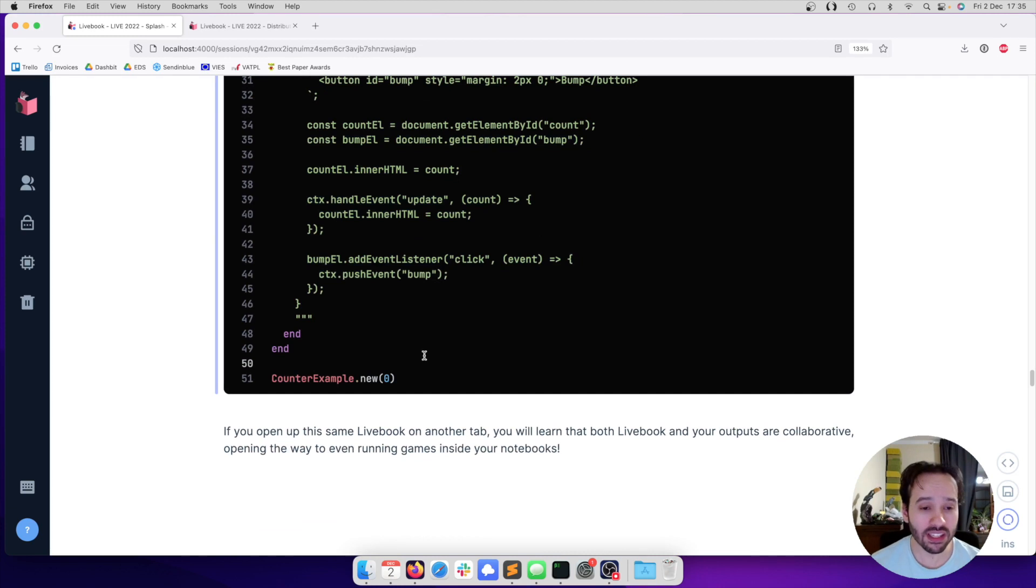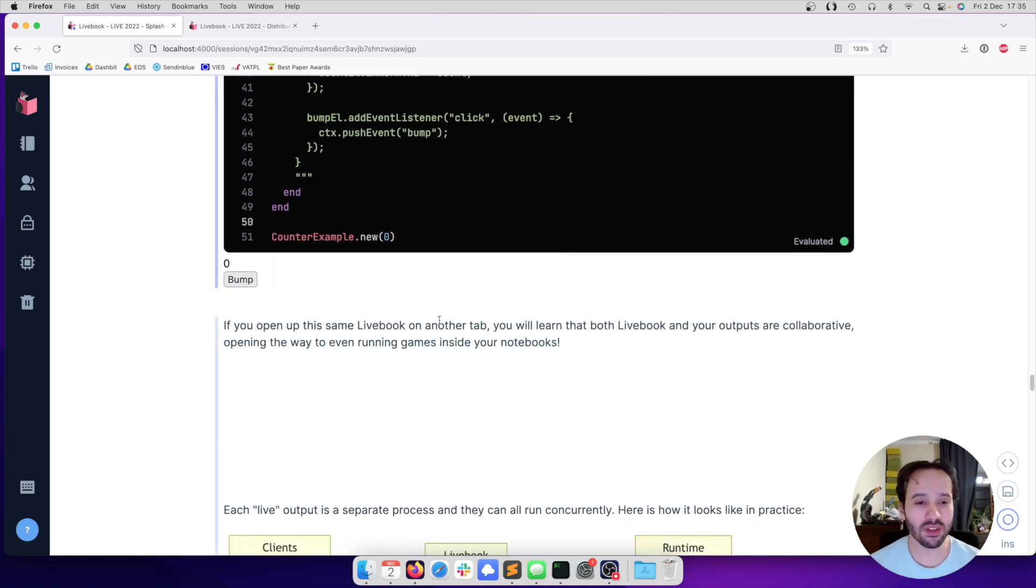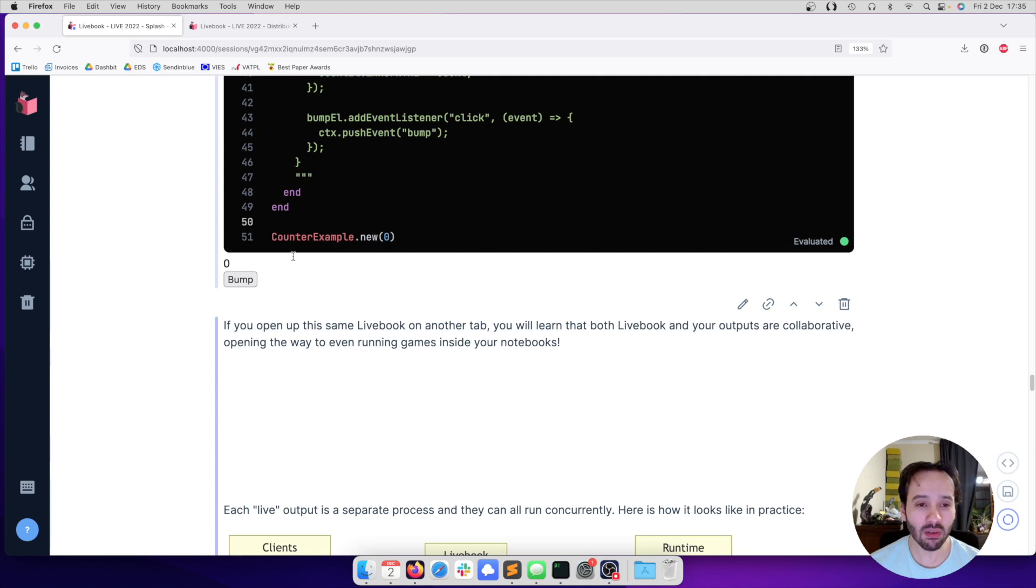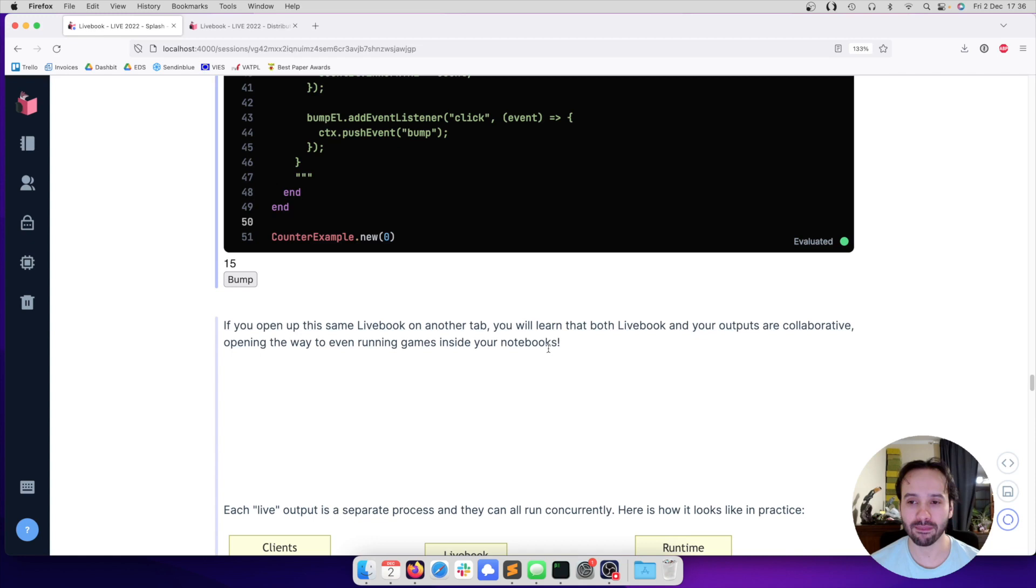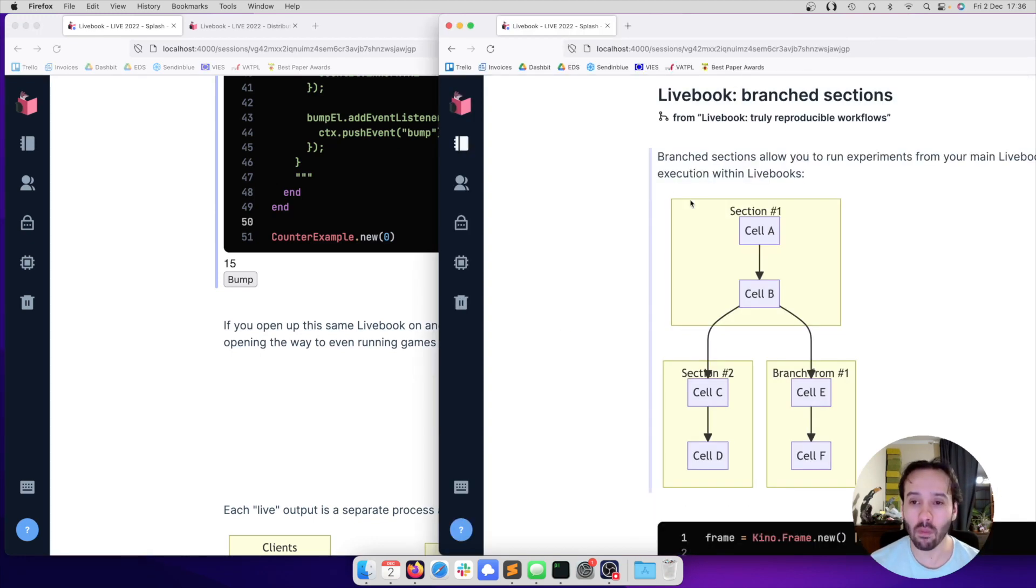Now if I execute the cell, what we are going to see here is exactly the counter. We render the counter, we render a button, and we can bump this counter. But what is really neat here is that if I have this notebook open on another tab, as I have here,